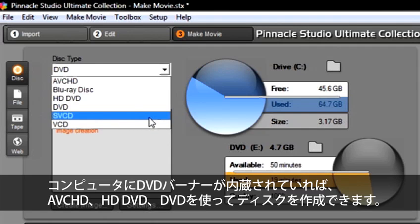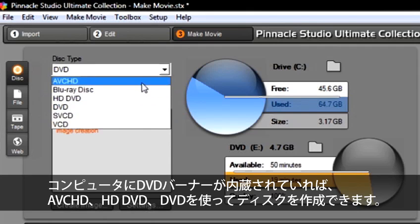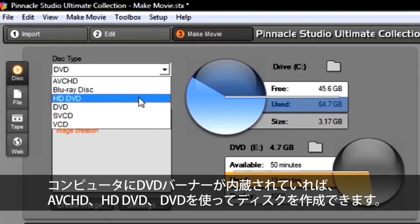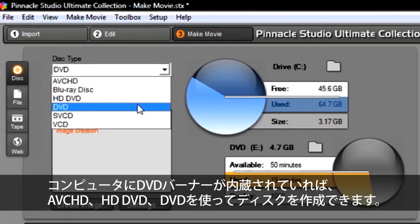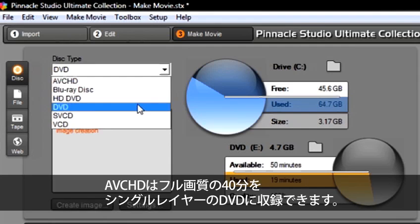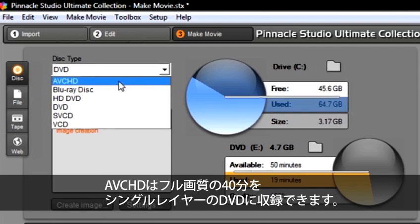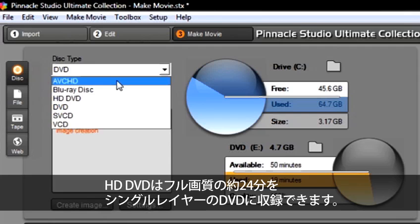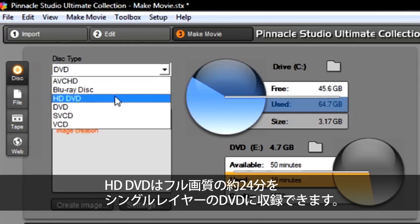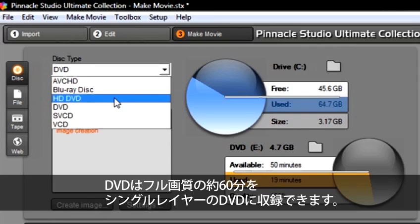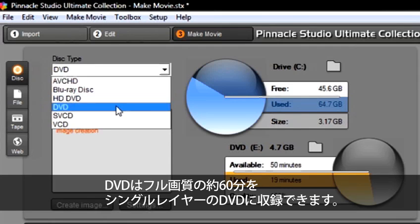If you have a DVD burner in your computer, then you can use AVCHD, HD-DVD, and DVD to create your disc. AVCHD will give you about 40 minutes of full quality on a single layer DVD. HD-DVD will give you about 24 minutes of full quality on a single layer DVD. DVD will give you about 60 minutes of full quality on a single layer DVD.